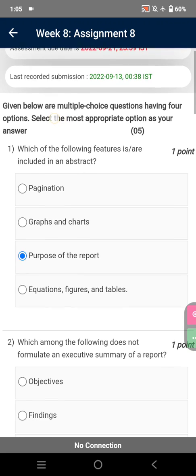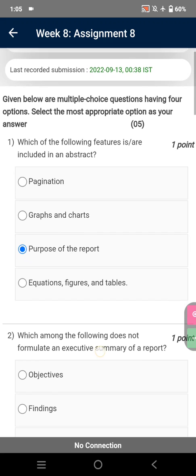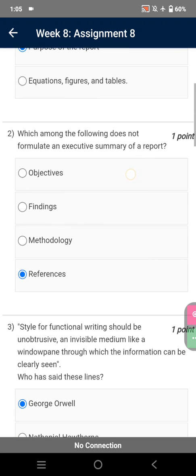The questions given below are multiple choice questions having four options. Select the most appropriate option as your answer. Which of the following features is/are included in an abstract purpose of the report? Which among the following does not formulate an executive summary of a report?